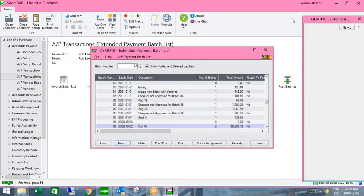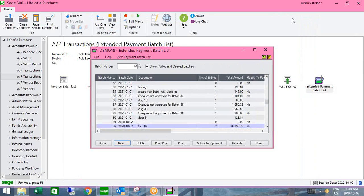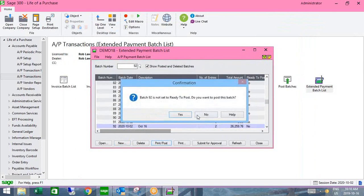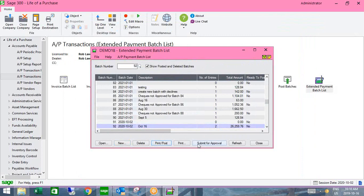Nothing about entering payments changes — it's the same familiar screen. Here's where the difference lies: if I try to print those checks or post the batch, it tells me it's an incorrect procedure because it hasn't been approved. I'm not able to print those checks, and the Submit for Approval button is available for me to submit for approval.